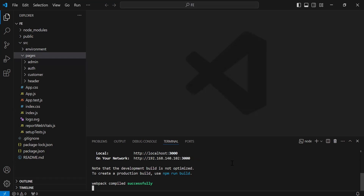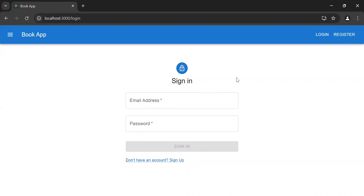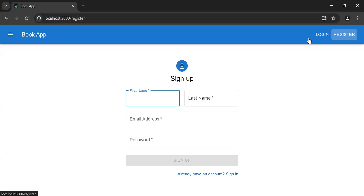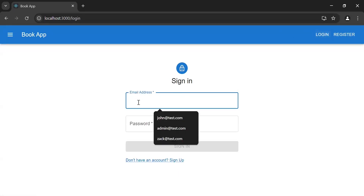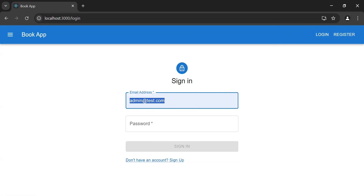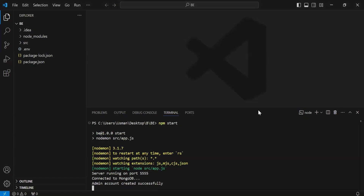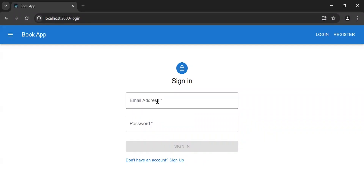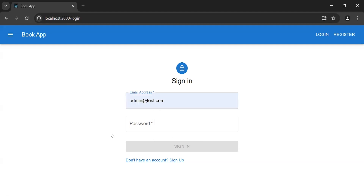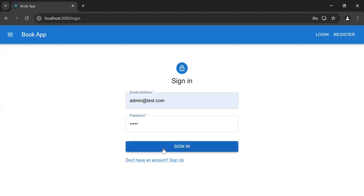Now let's navigate to the browser and I'll show you the UI and features of our project. As you can see the auth components, where we have a sign in and a register page. First of all, I'm going to log in as the admin. We created the admin account manually — as you can see in the console, we're getting the message that the admin account was created successfully. The credentials are admin@test.com for the email and 'admin' for the password. Now let's click the sign in button.